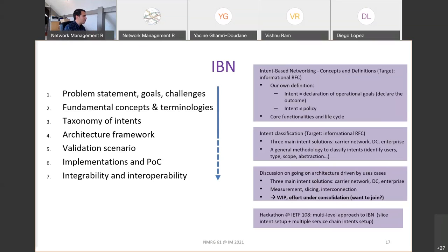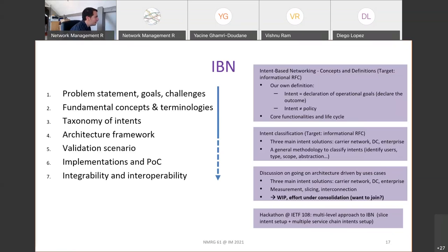We have also some work from a hackathon on a multi-level approach to intent-based management implementation. What I'd like to highlight is that there are really different types of work being performed — hackathons, discussions, presentations, and information sharing.